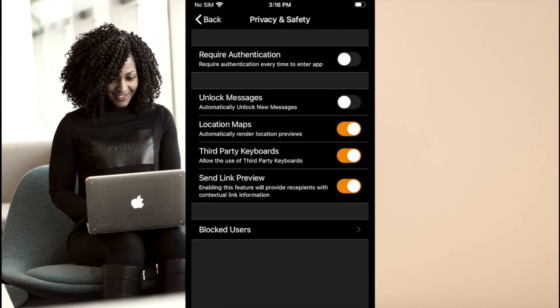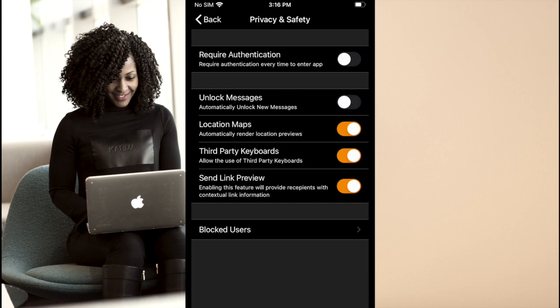Under privacy and safety, we find the option to enable automatically unlocking messages. As mentioned earlier in this video, messages are locked by default, but you can disable that here. The reason you may want to disable that is to have a more natural messaging experience. Wickr Me also gives you an in-app way to disable third-party keyboards. Some third-party keyboards have been shown to perform keystroke recording. There's a link in the description if you'd like information on one such instance.